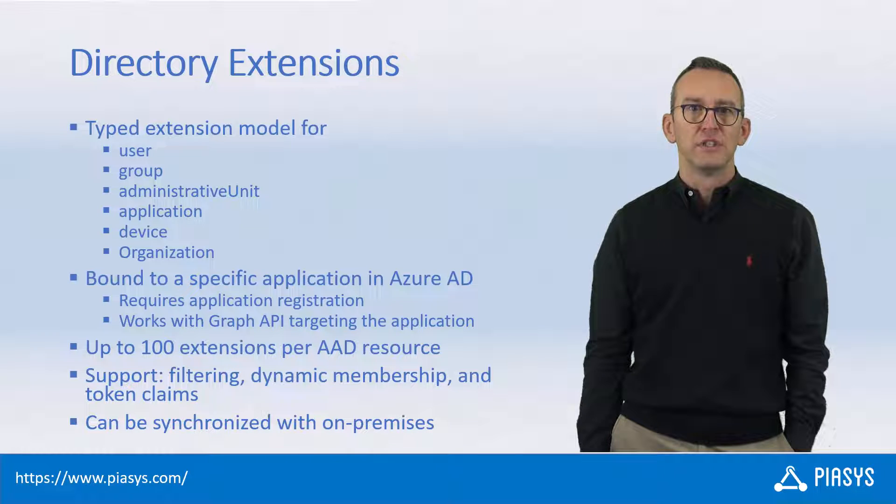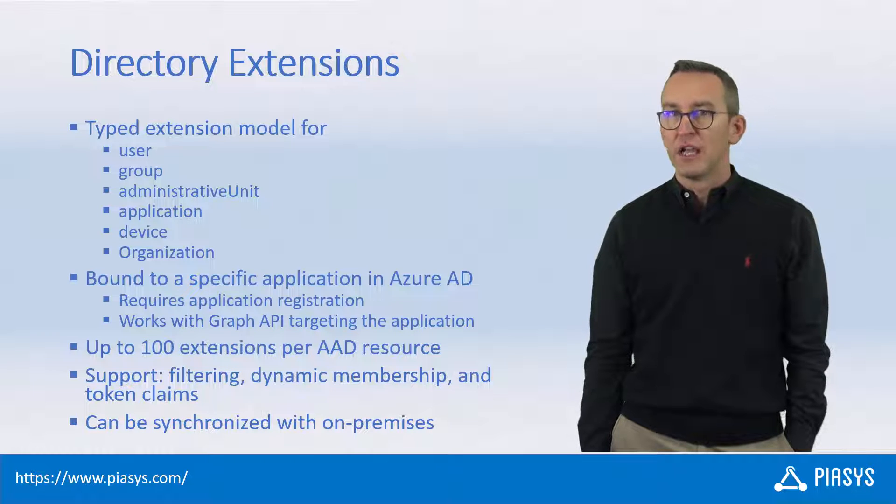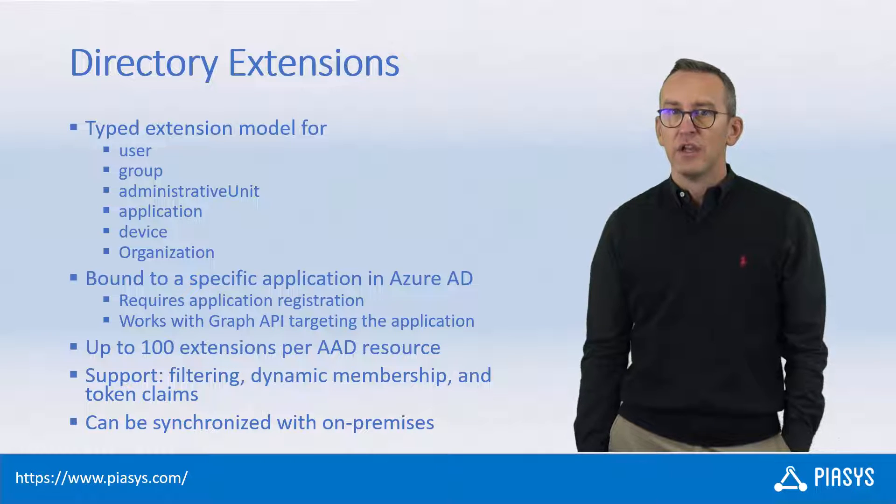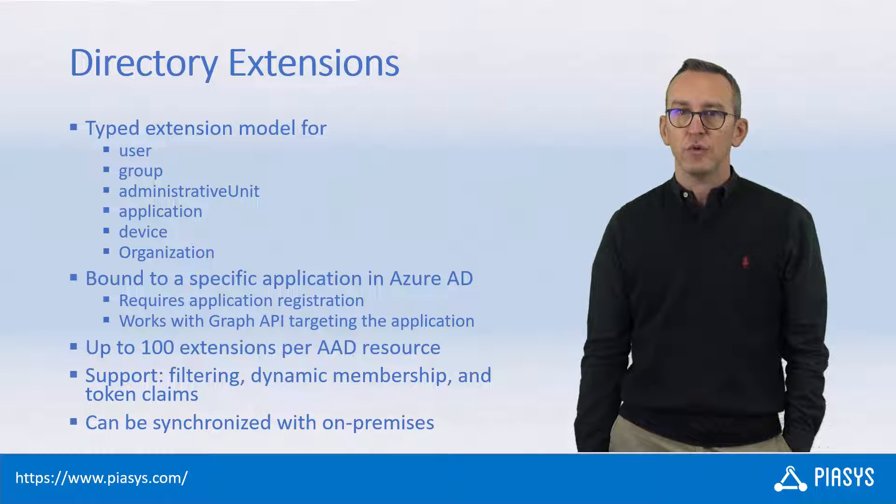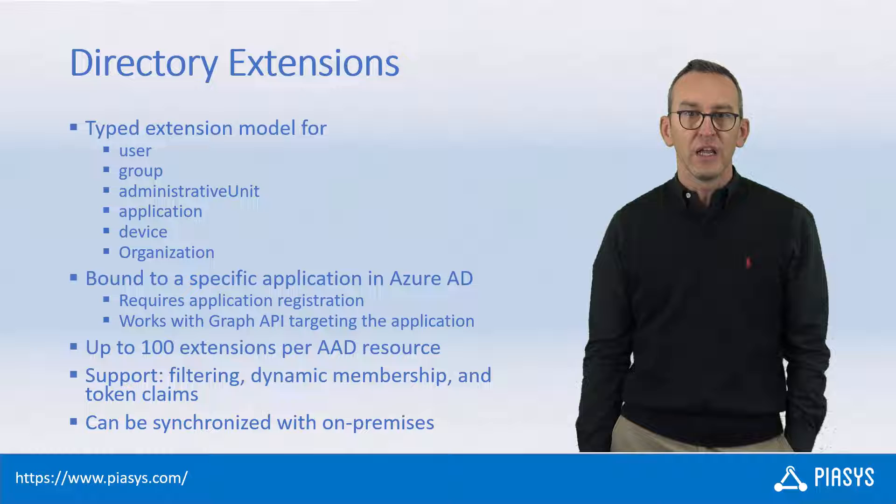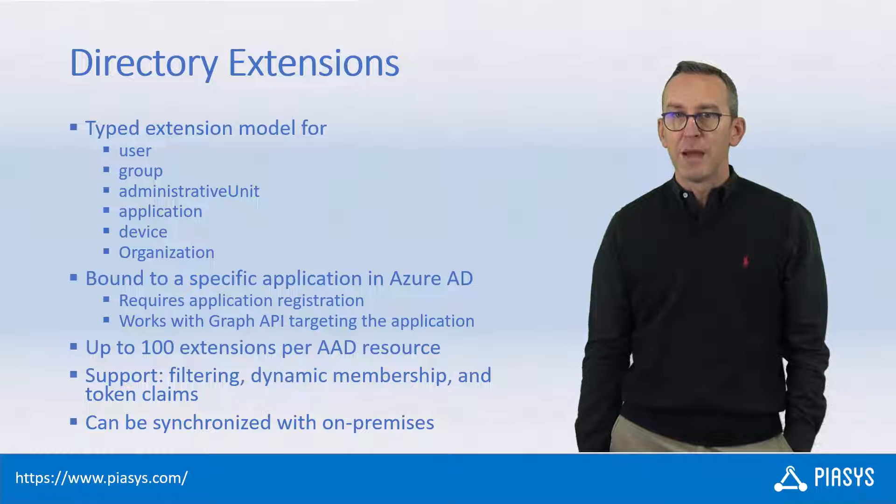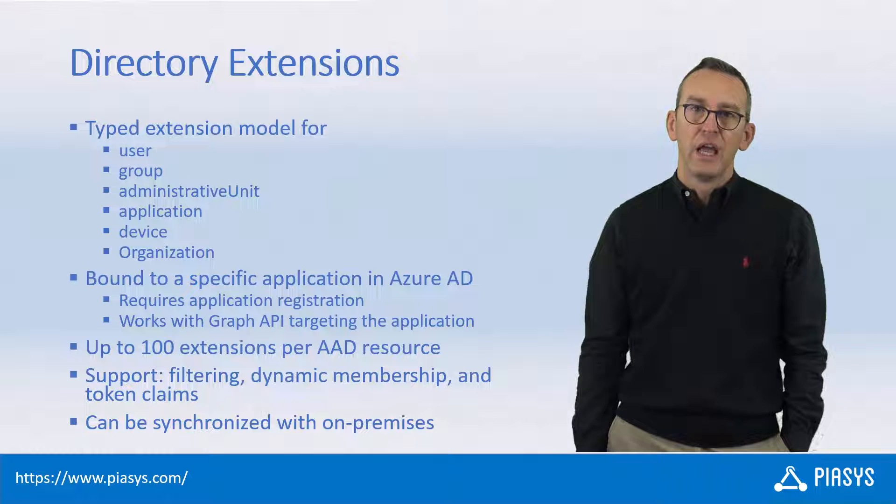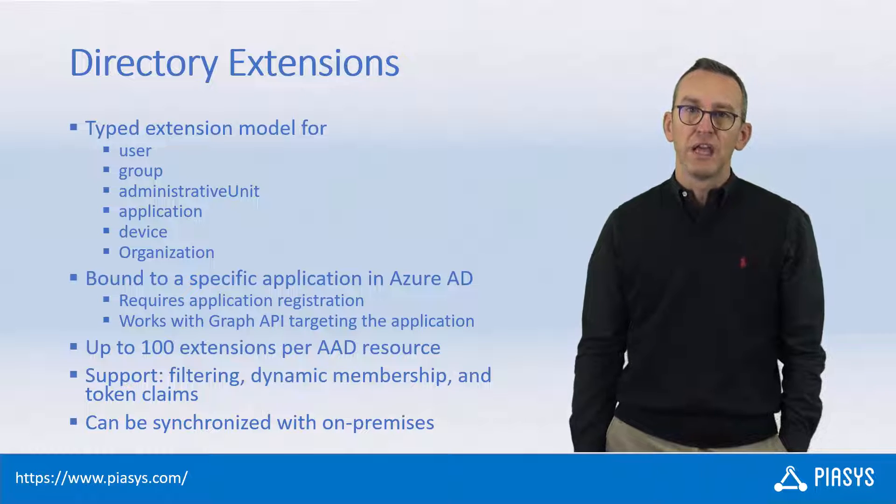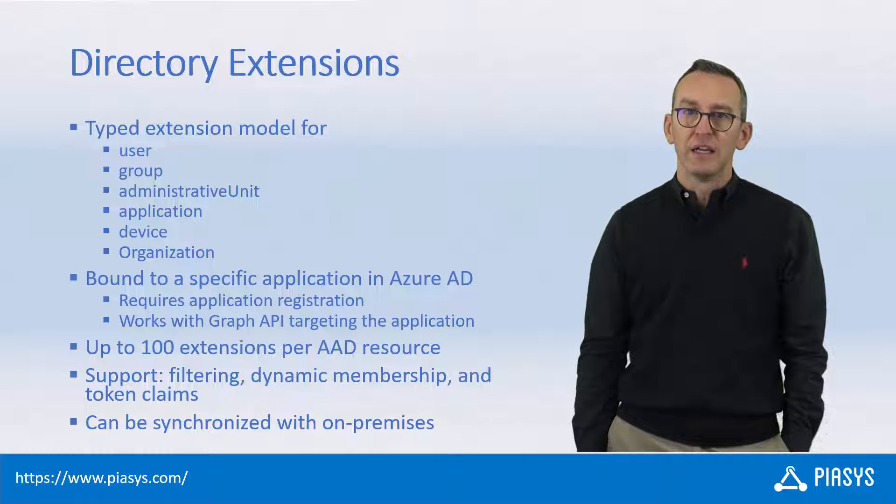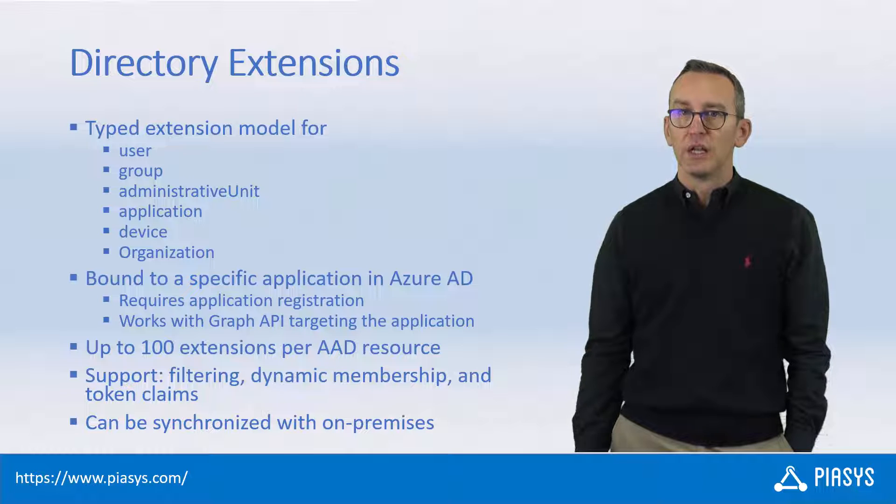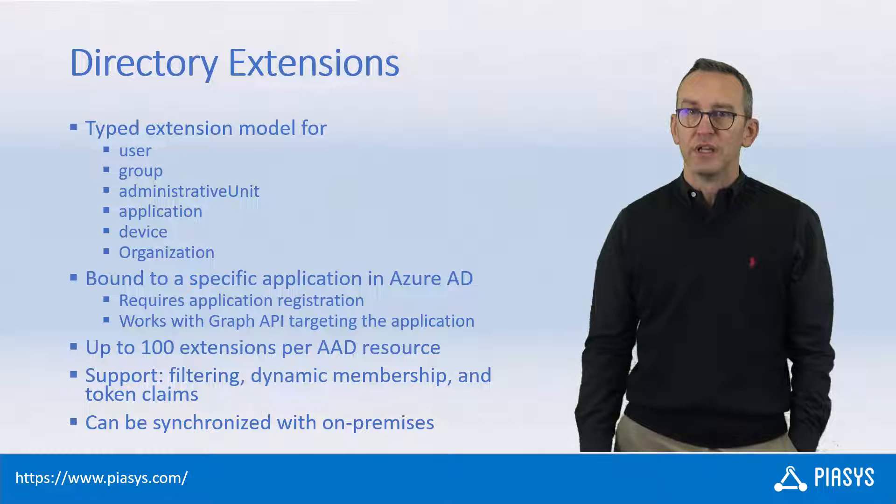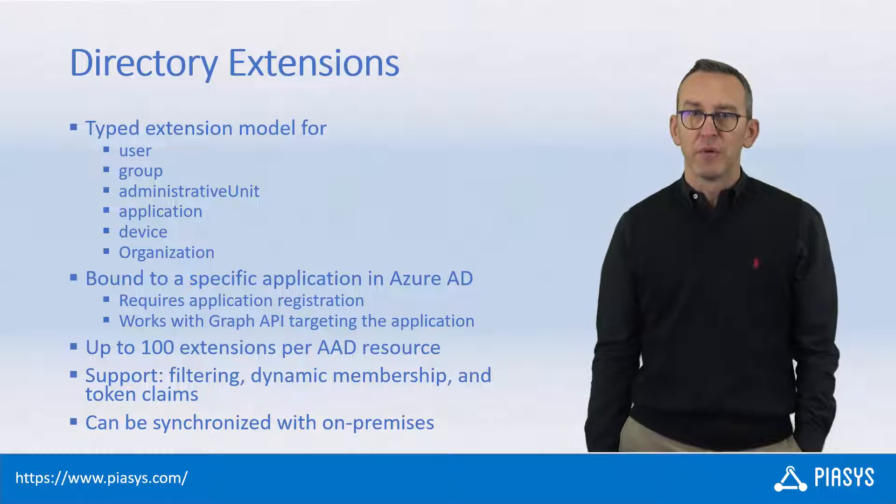When you use these Directory Extensions, you can easily do filtering, you can use them for dynamic membership of groups, and you can even use them inside a token with claims representing those values.